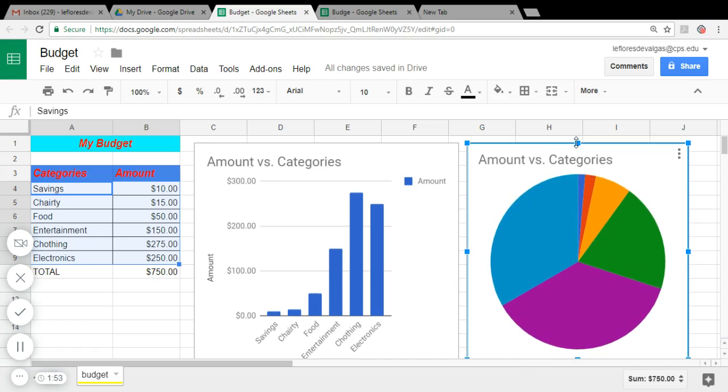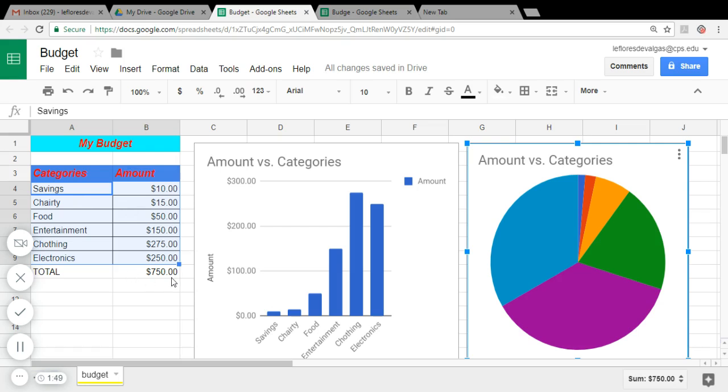There you have it. Here you have your budget, categories, total amount. Now that you're done, test that and share your work.